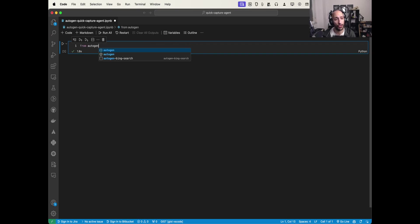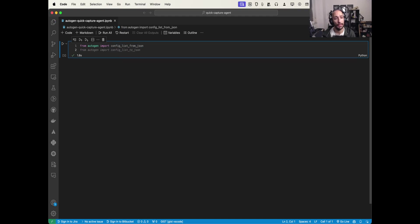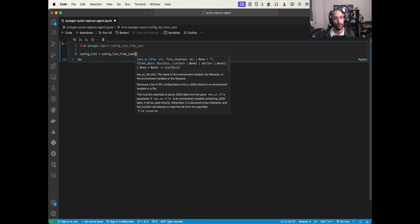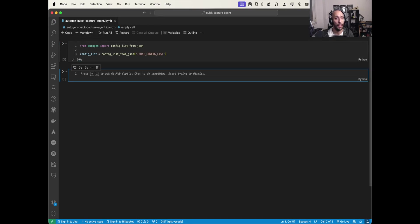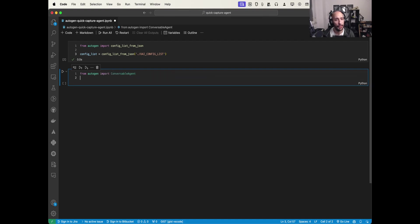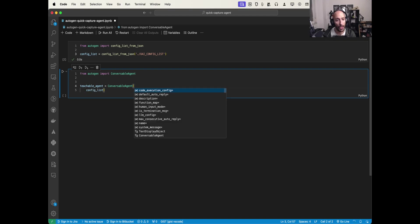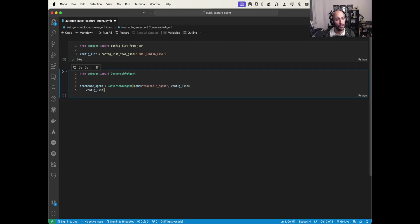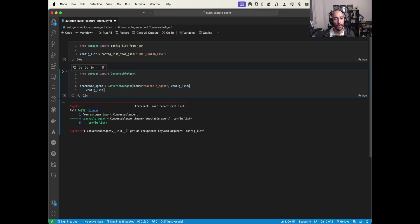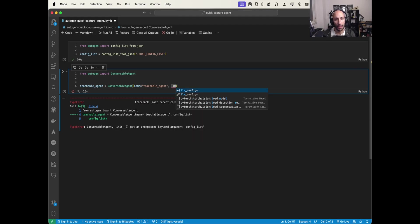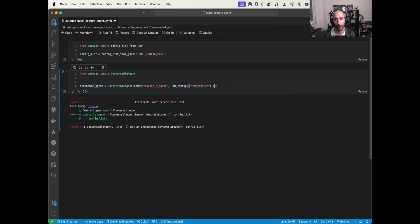Now let's load that configuration. I'll say 'from autogen import config_list_from_json', then 'config_list = config_list_from_json' and pass 'oai_config_list'. Now we have to create the teachable agent. I'll import 'ConversableAgent' from AutoGen, call it 'teachable_agent', give it a name, and set 'llm_config' with the config list. I'm setting temperature — I'll add a bit more creativity since I want the model to make connections between projects and links.